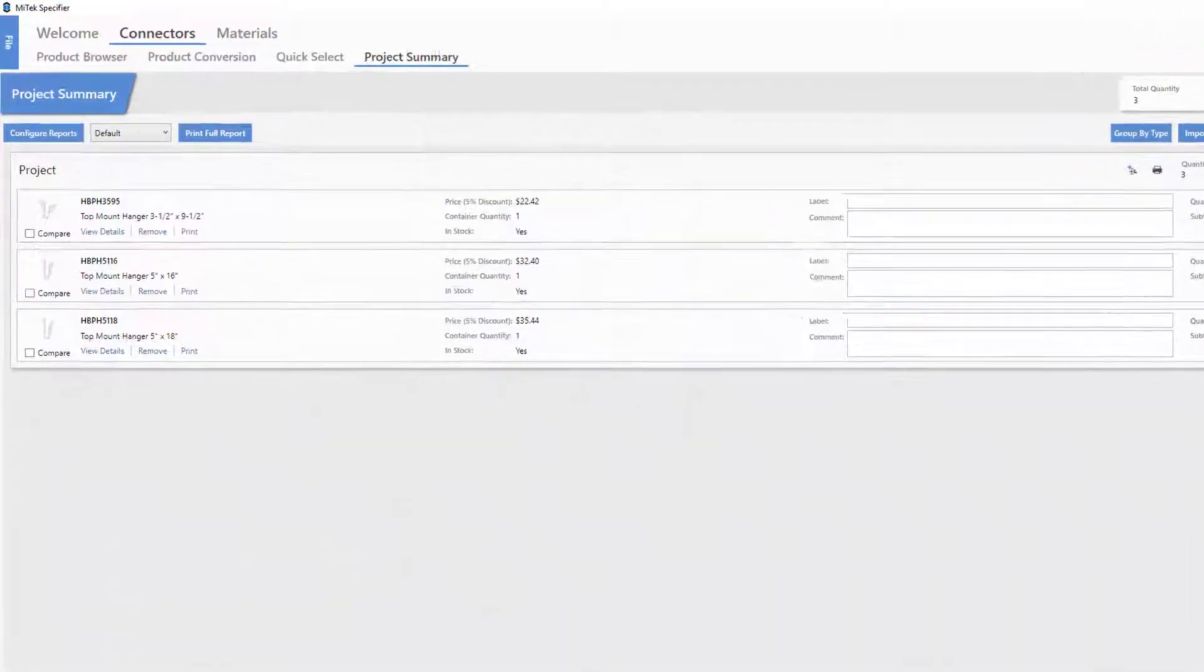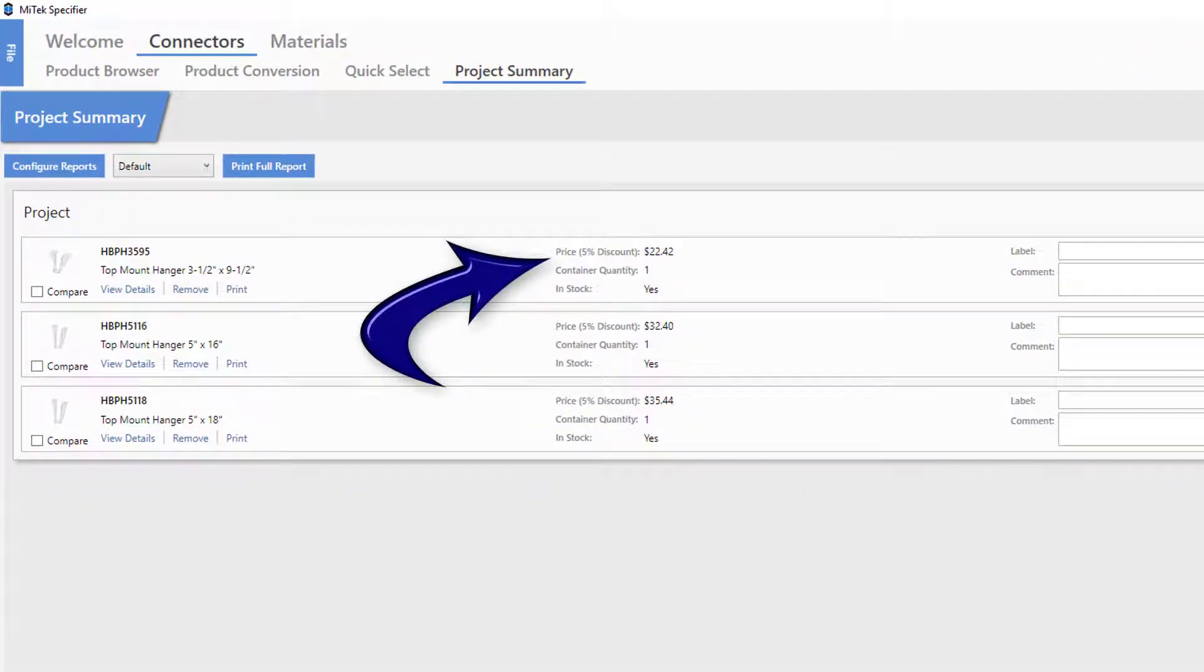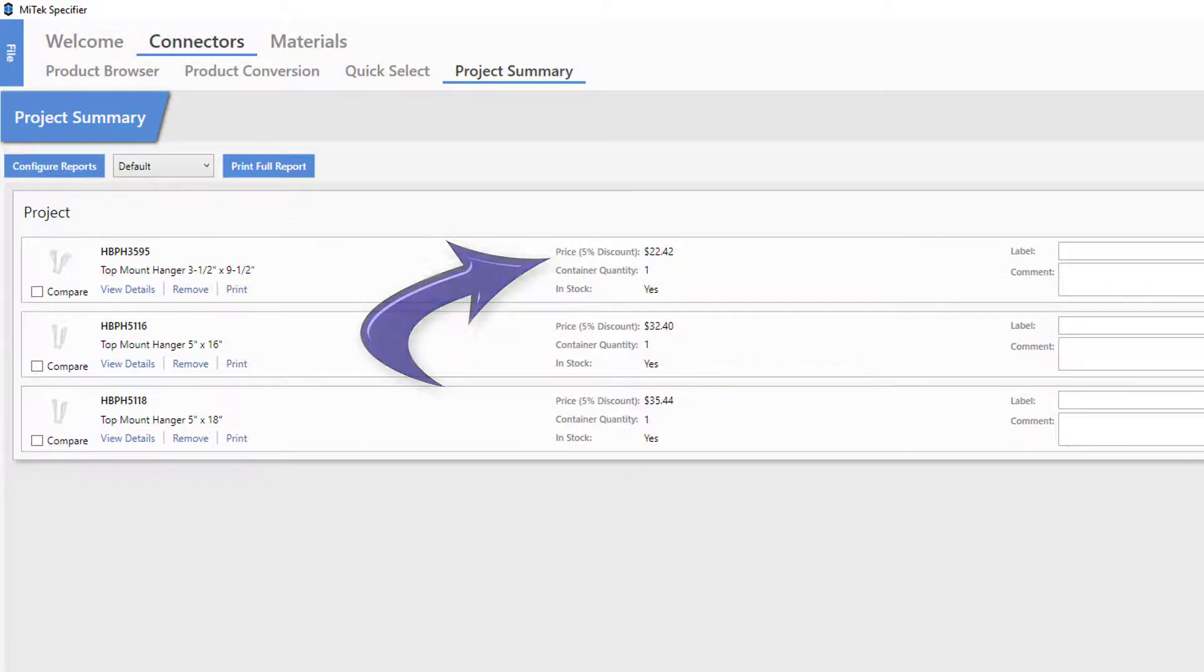Now in the Project Summary section, notice the price is based on the new 5% discount price group.